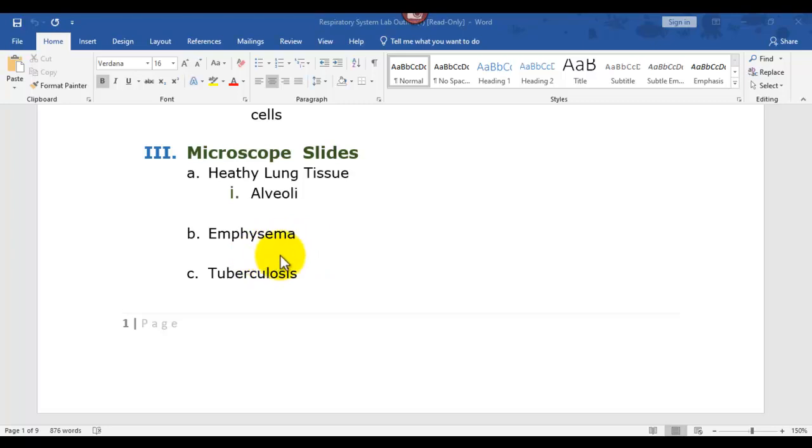People with emphysema are short of breath. Tuberculosis causes dead tissue, so what you look for with that are the dark areas, necrotic tissue where it's dead or scarred up. It does damage the alveoli as well.